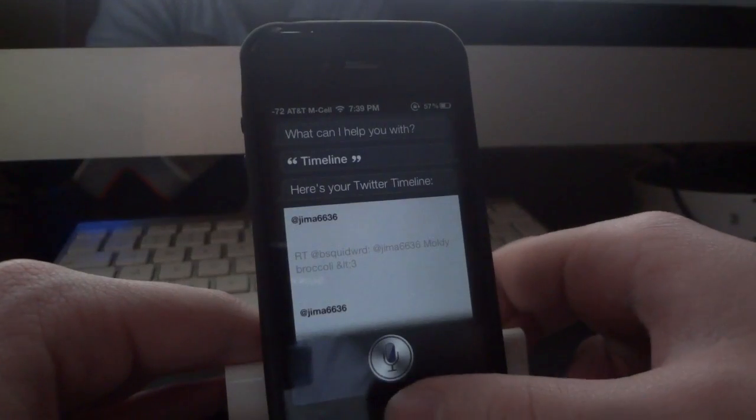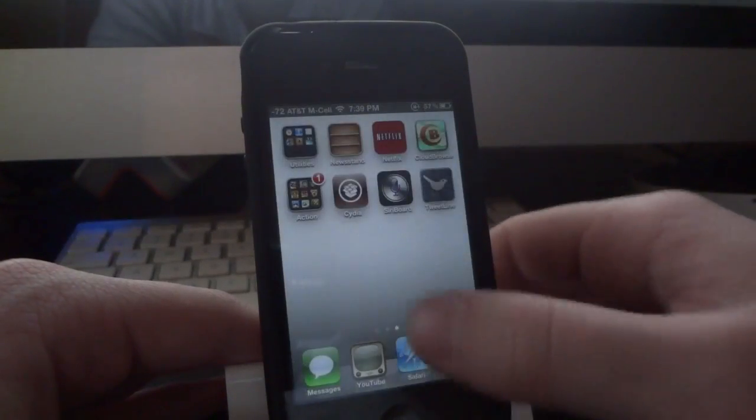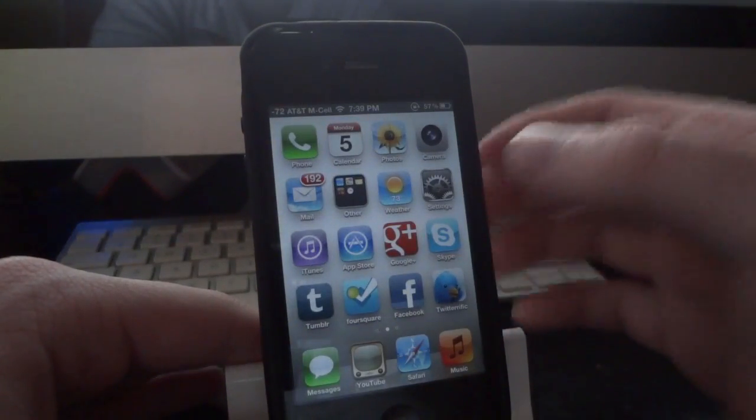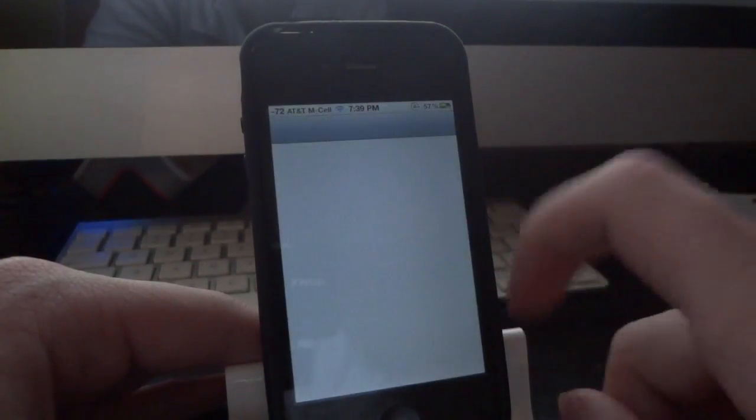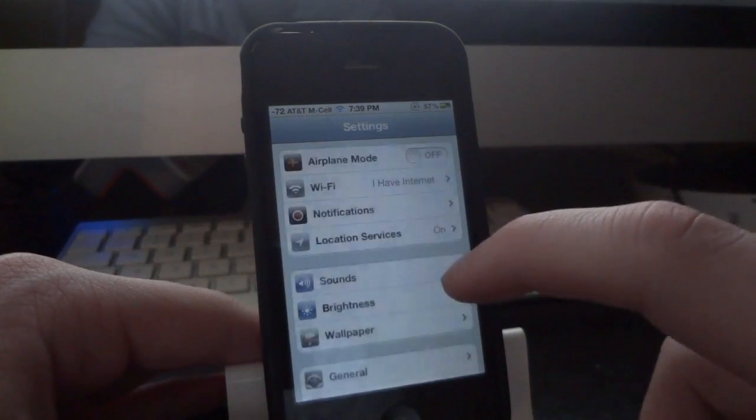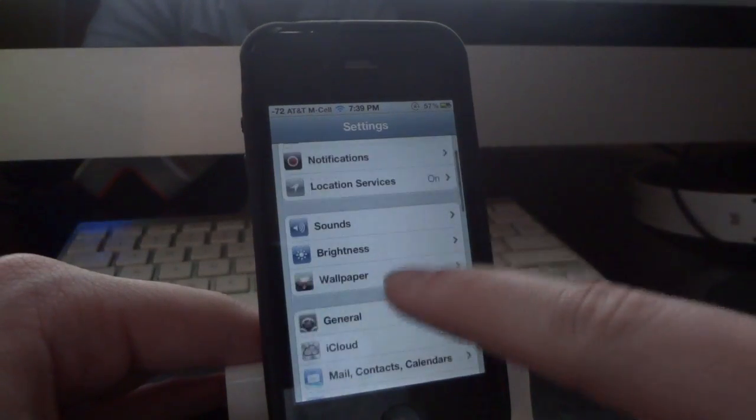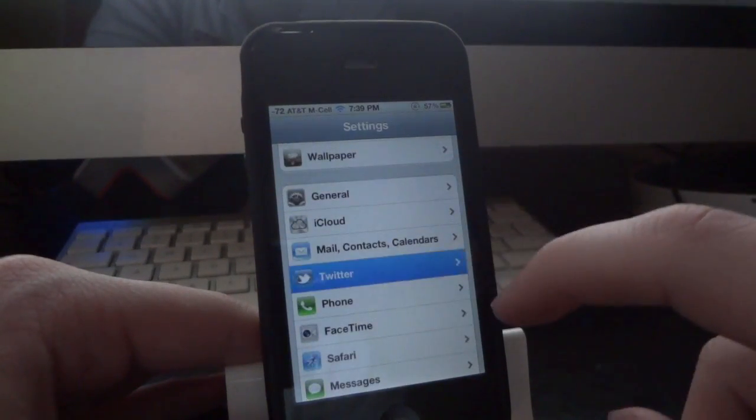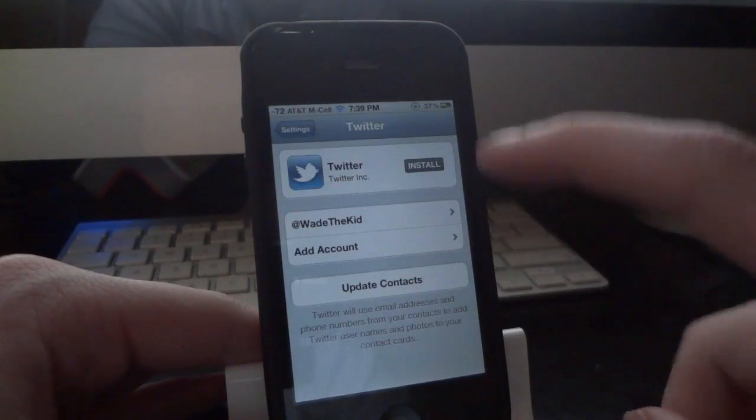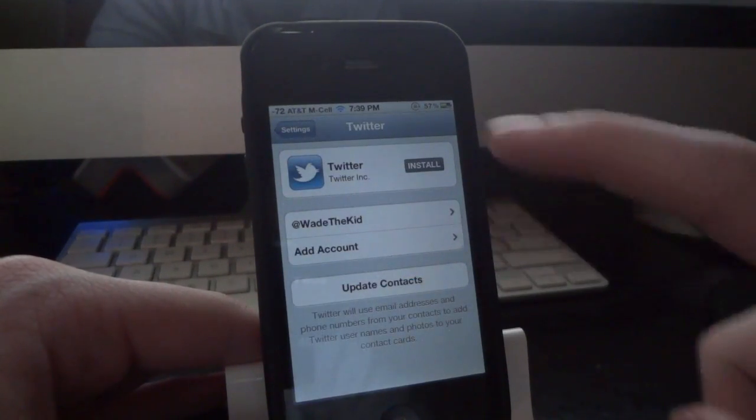And if you aren't sure how to get the Twitter application integrated with your iPhone, just go into settings here. And go into Twitter. And just add your account.